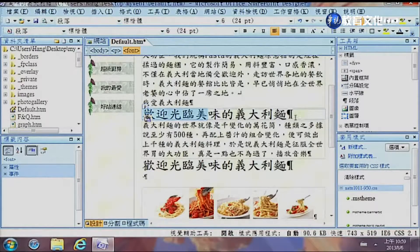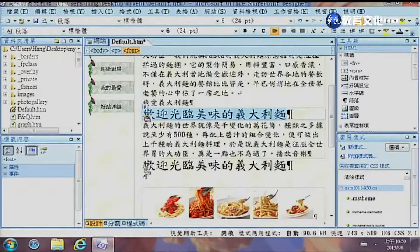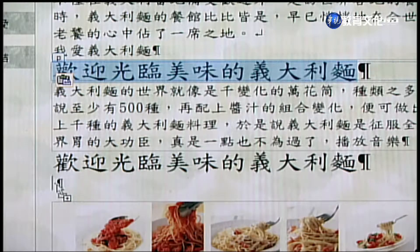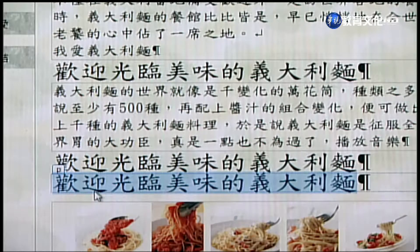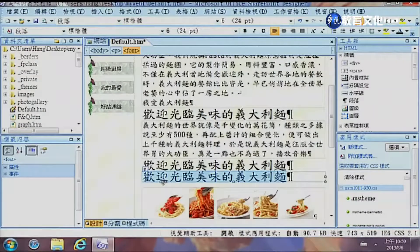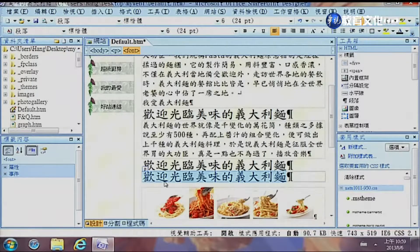如果要拷貝，基本上就是從編輯裡頭做複製然後再做貼上；或者跟Word一樣用拖拉的方式，按住Ctrl鍵就可以把它拉到想要的地方，大家可以看到滑鼠旁邊有個加號，就是做拷貝的動作，放開來就變成拷貝。這個編輯方式跟Word是一模一樣的，所以在文字的編輯上是簡單的，我們也不用去考慮程式碼是怎麼撰寫的。